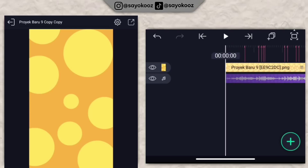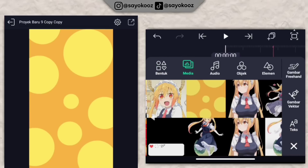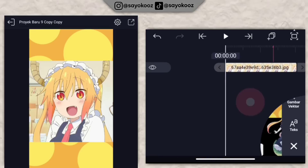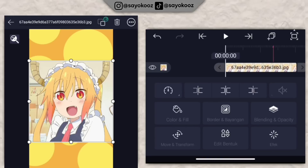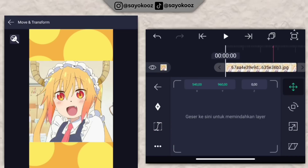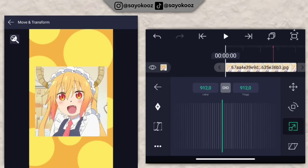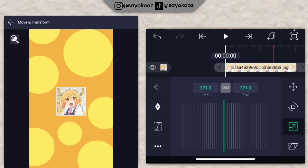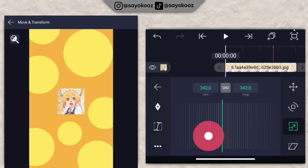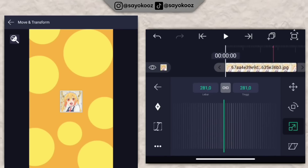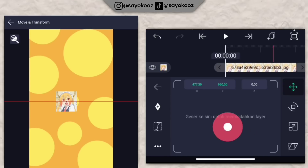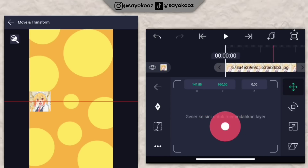Kembali lagi di durasi paling awal. Klik icon plus, pilih media, dan masukkan satu foto dulu. Untuk fotonya yang ukuran 1 banding 1 atau yang persegi. Pergi ke bagian move dan transform, pilih nomor 3, kecilin dulu. Pergi ke bagian nomor 1, geser ke bagian kiri seperti ini.